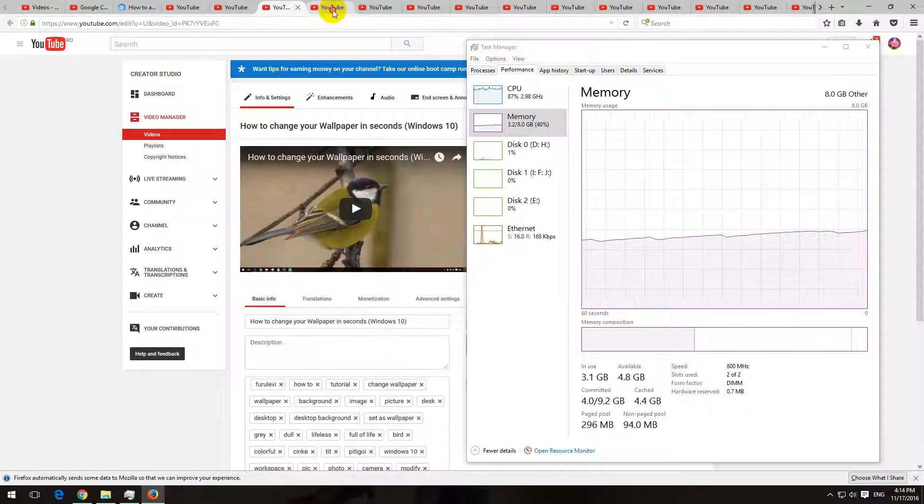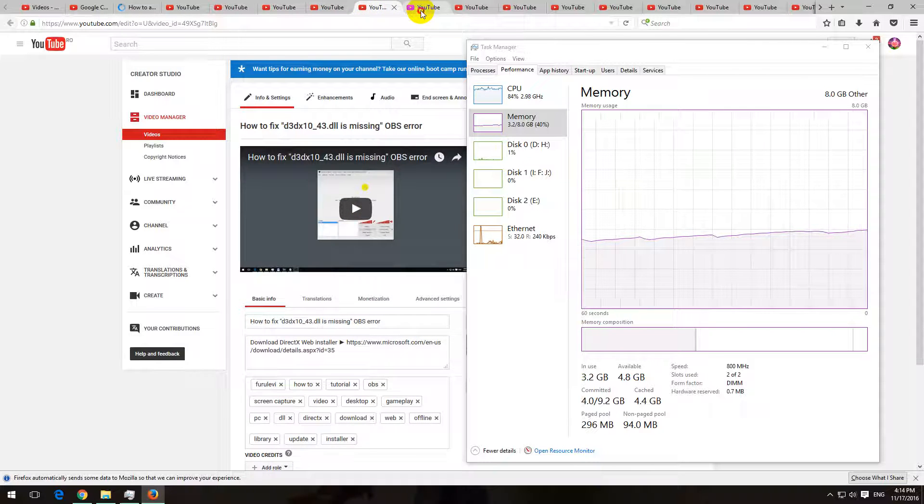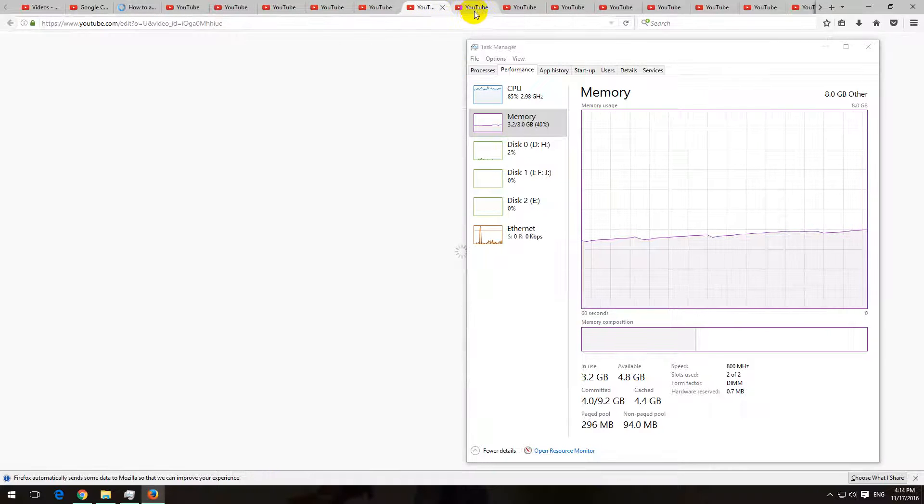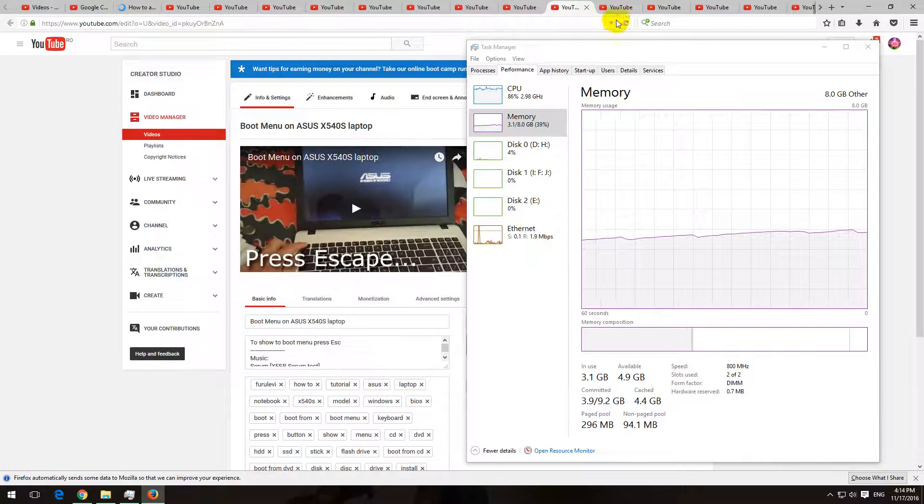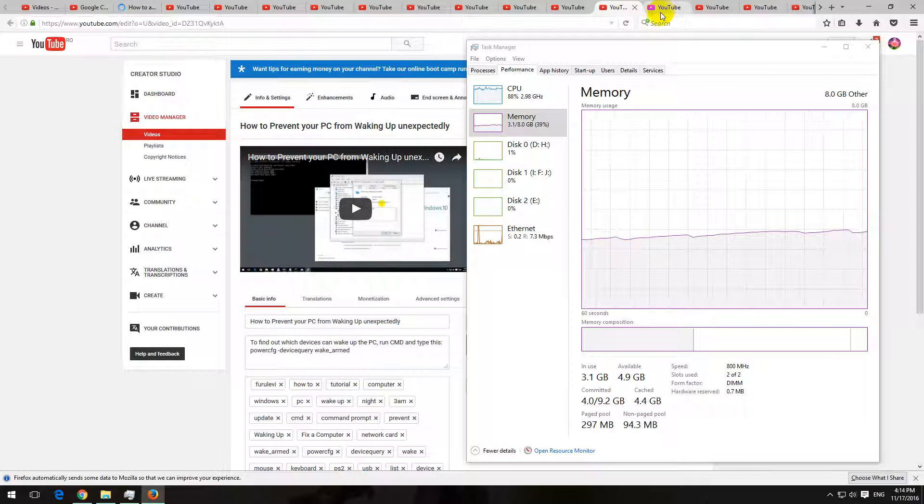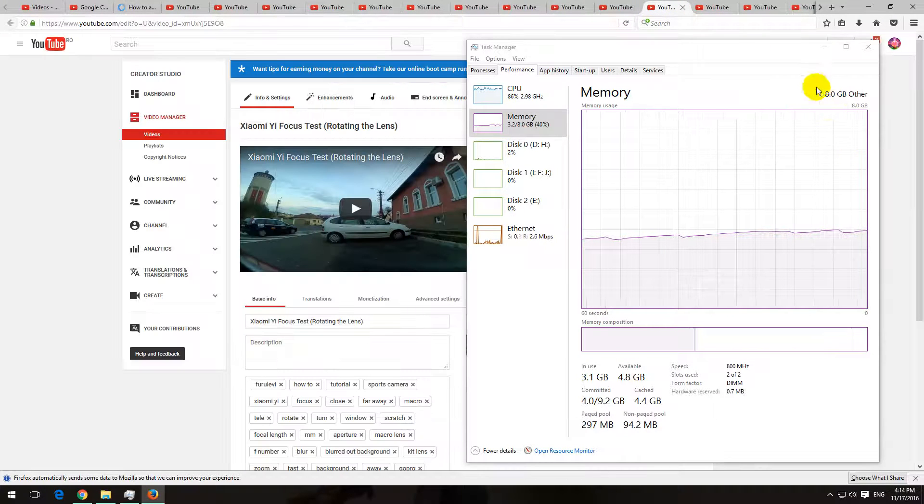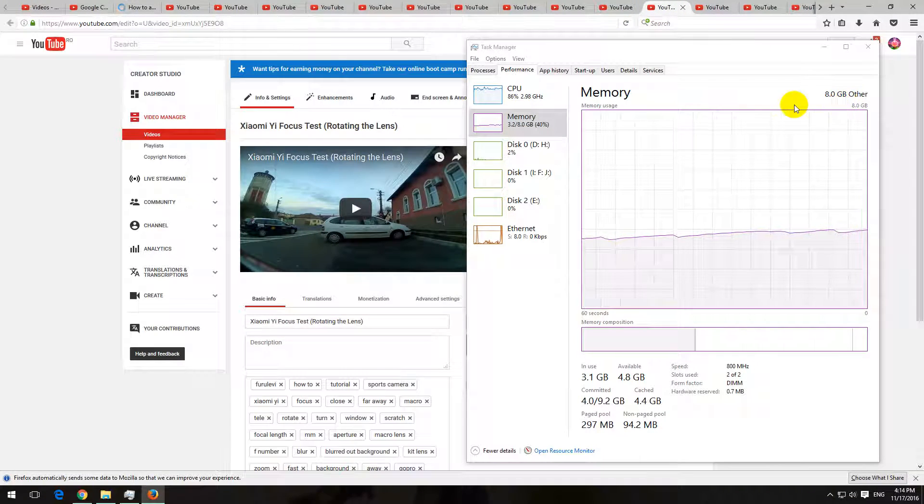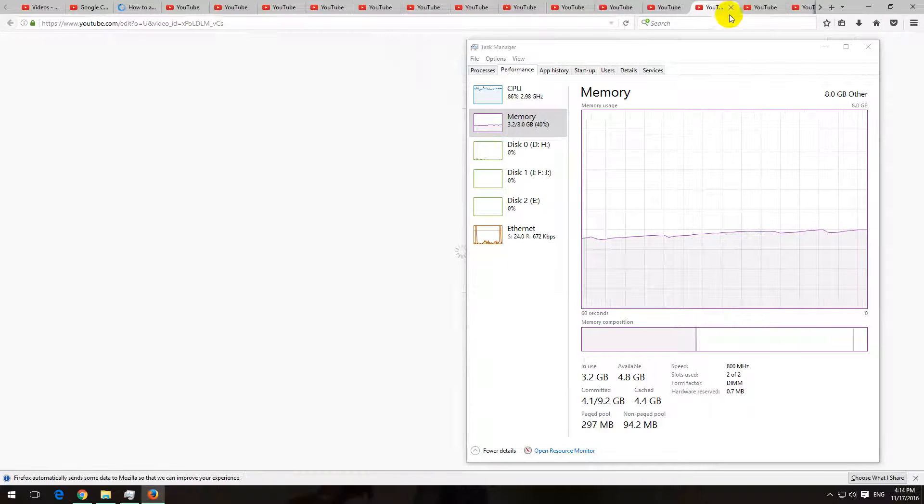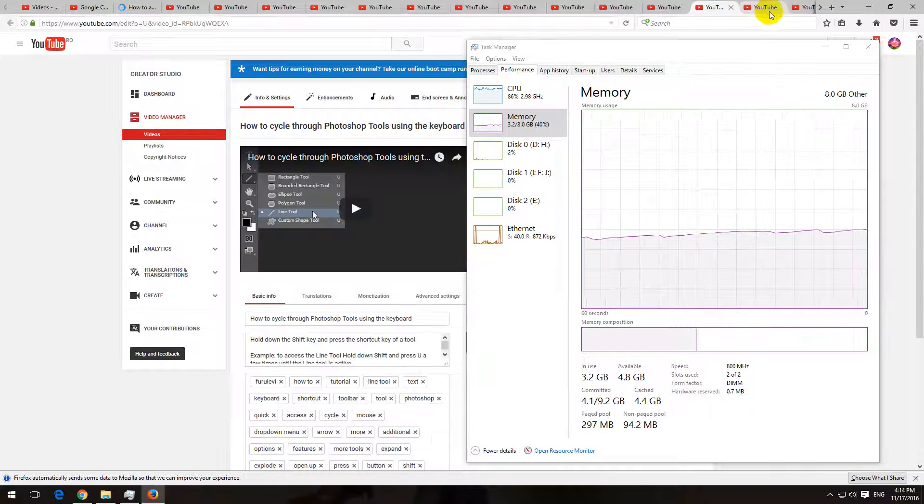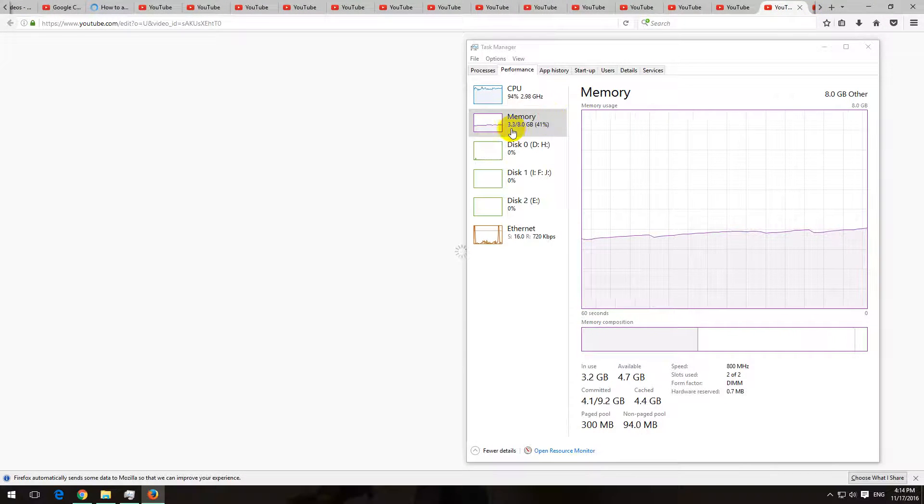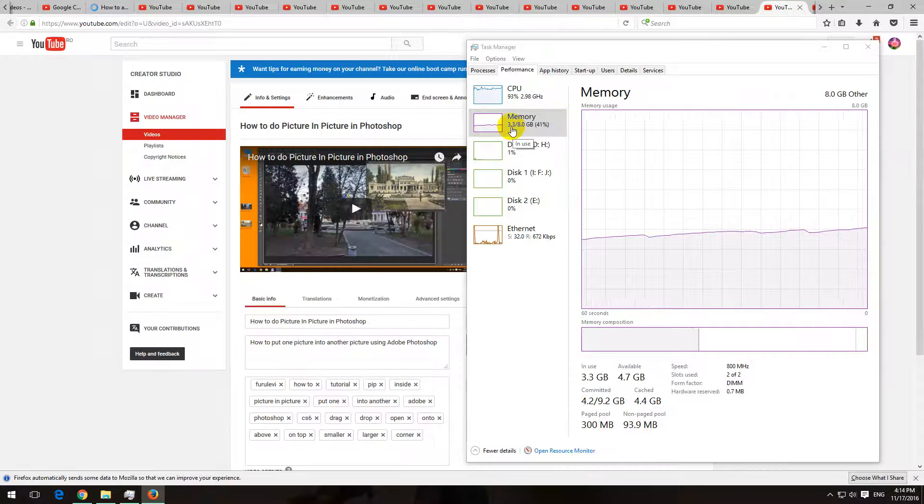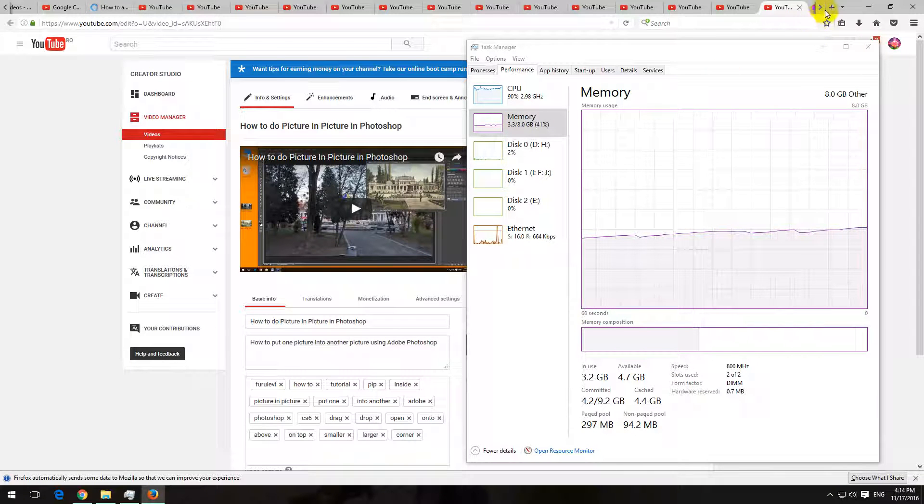Just to show the content at least and see how much memory is being used. This computer has 8 gigabytes of memory and from 8 gigabytes currently we're using 3.3 gigabytes.